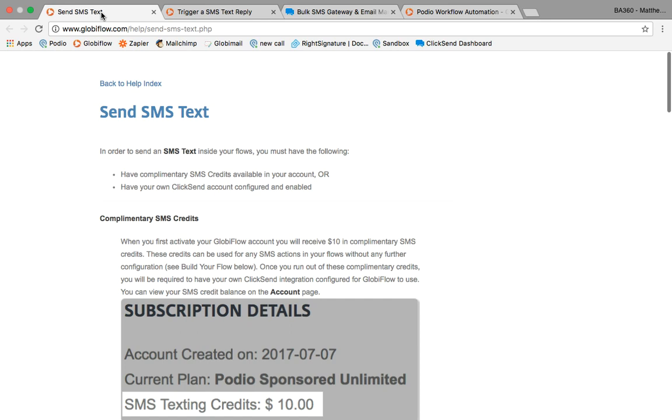Hey everybody, this is Carson with Redcliffe Labs. I just wanted to record this quick video talking about sending and receiving SMS text from your Podio system.